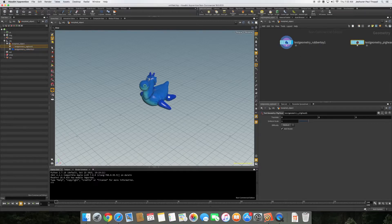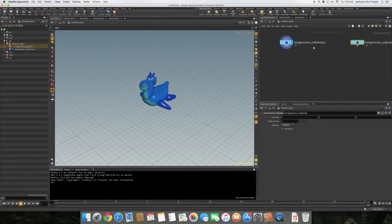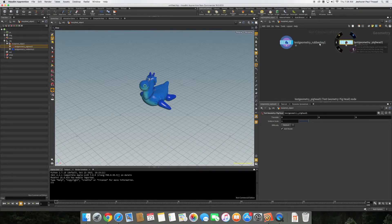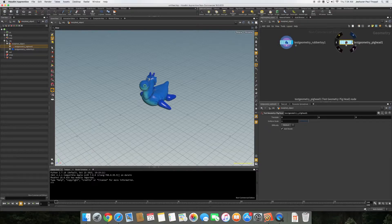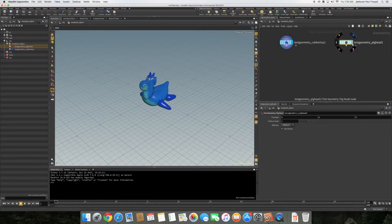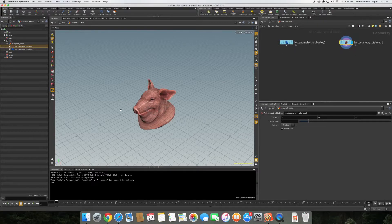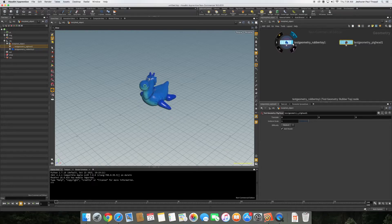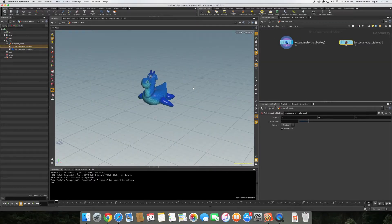It's there in the node. Right now pig head's display flag or render display flag has not been set. If you set this you'll be able to see the pig. If you set this you'll be able to see the rubber toy.